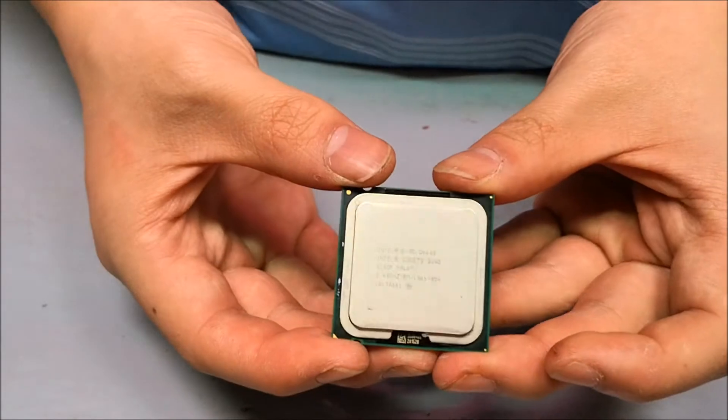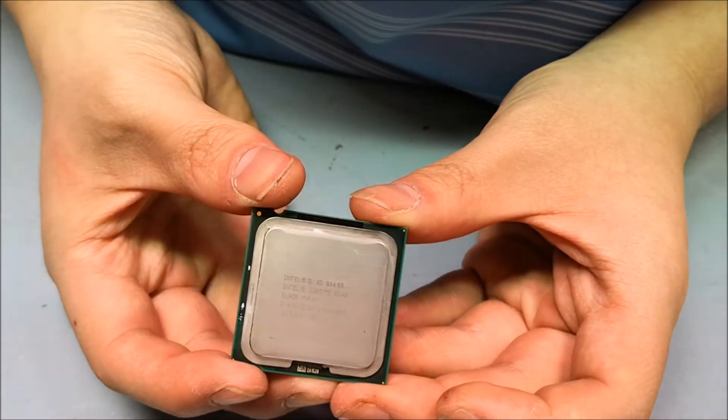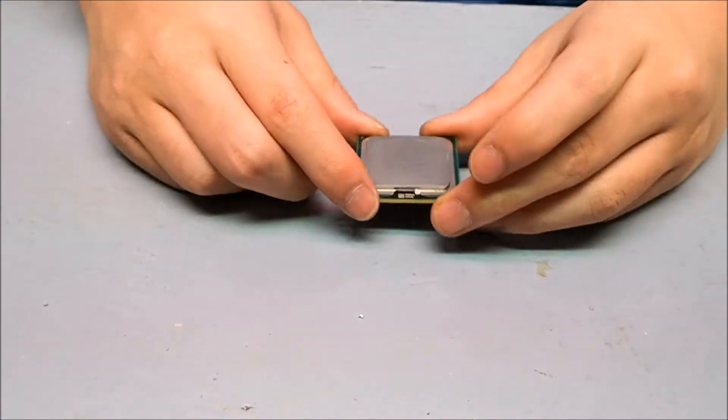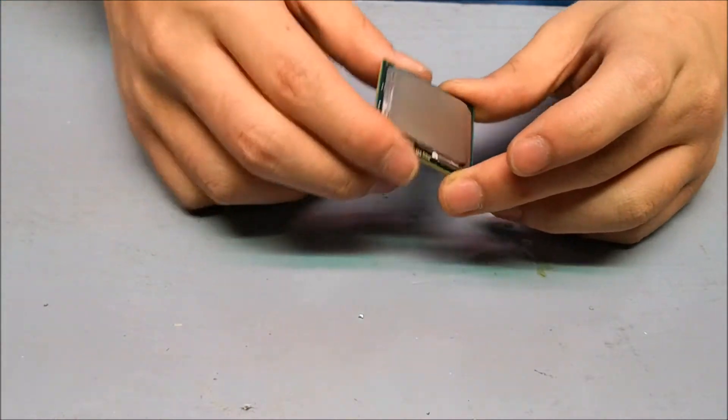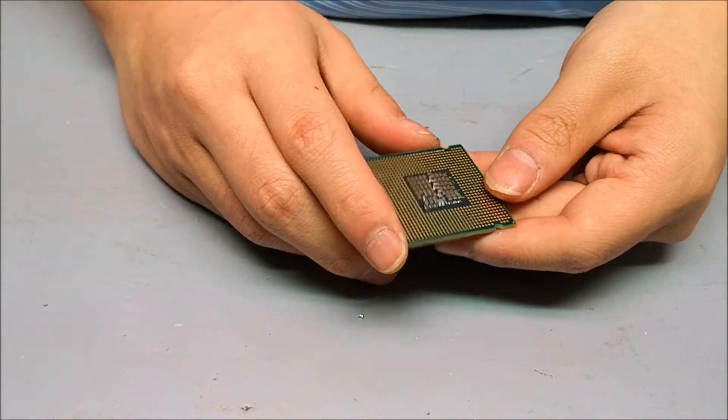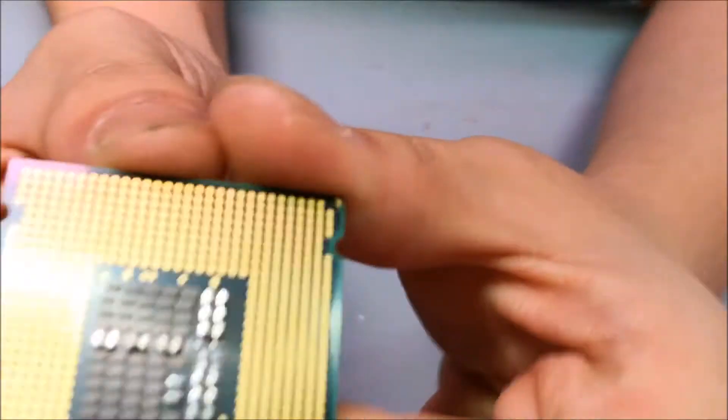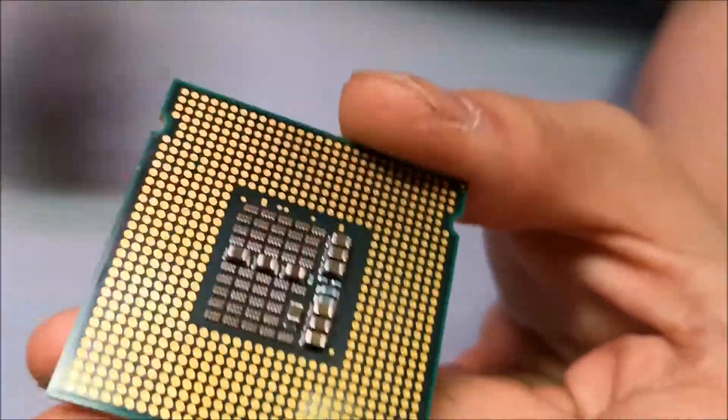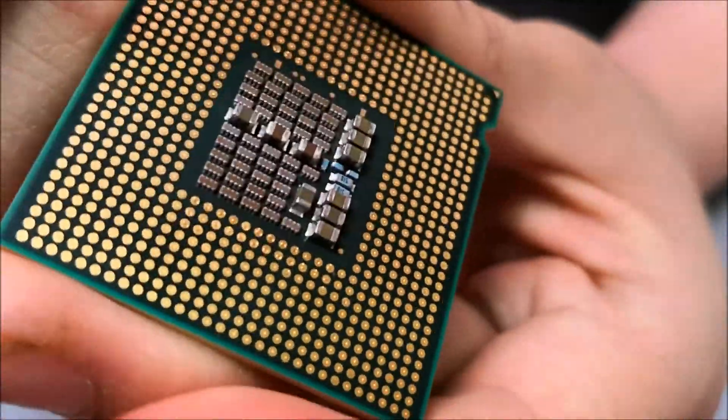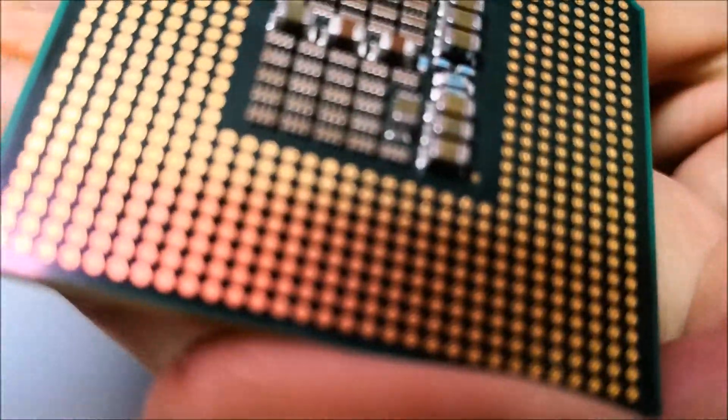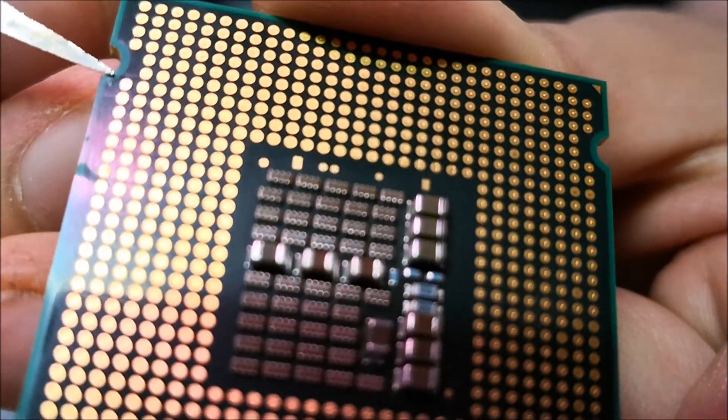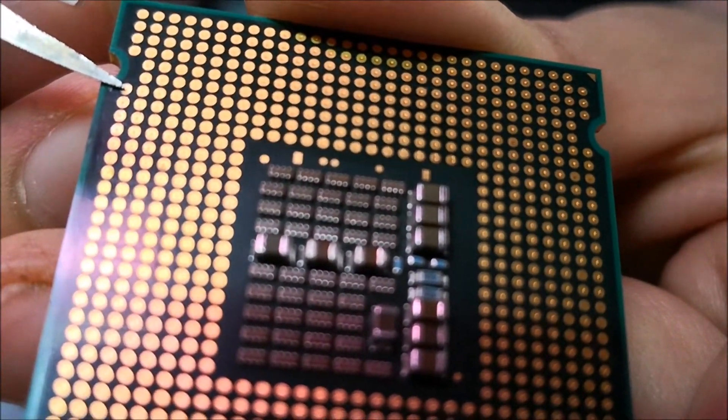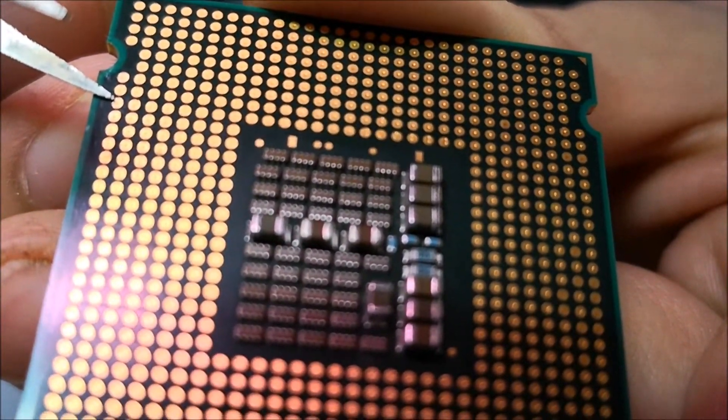Here's the processor, Core 2 Quad. For the mod I'm going to do, I'm going to have to block off the electrical contact on two pins. Let me see if I can point this to you. This pin over here and this pin over here.